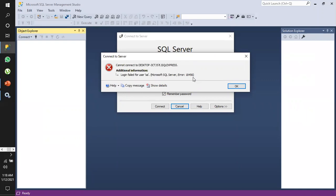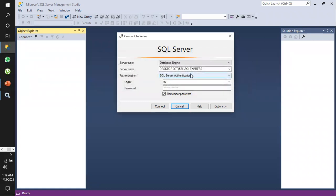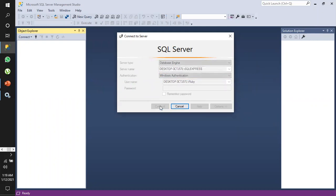For this error, the reason would be that during installation of the SQL Server tool, we would not have chosen mixed mode authentication — that is, both Windows and SQL Server. To enable that, we will go to Windows authentication and connect.